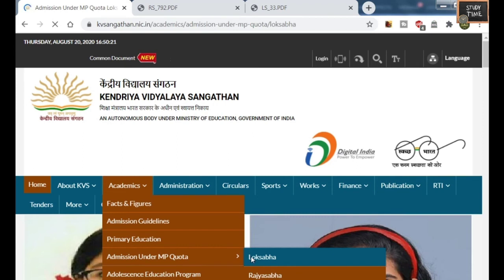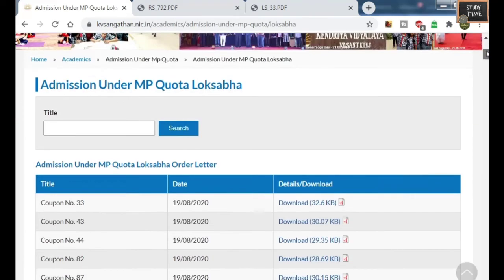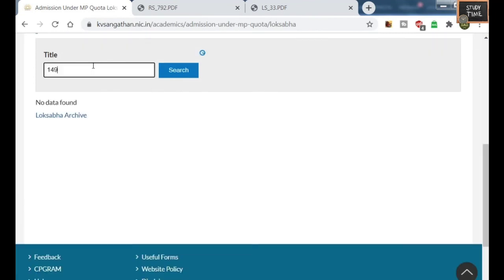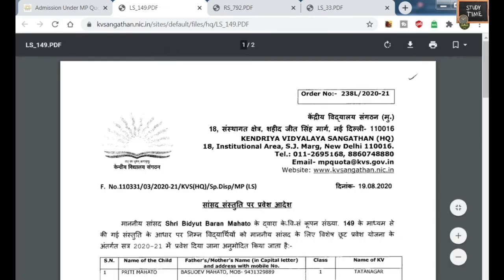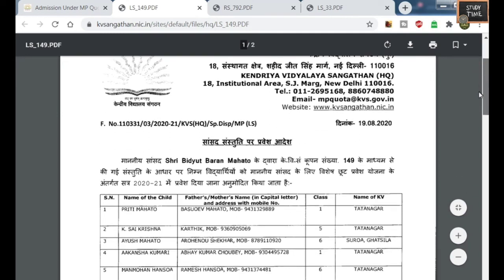Click on the particular MP list. If I click the Lok Sabha list — admission under Lok Sabha — you all know that for each MP, you will be getting one coupon number. If you type the particular coupon number, you will be getting one PDF.